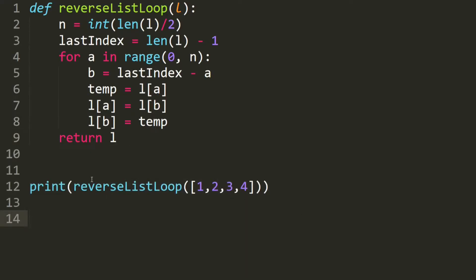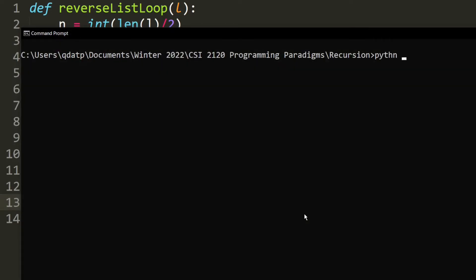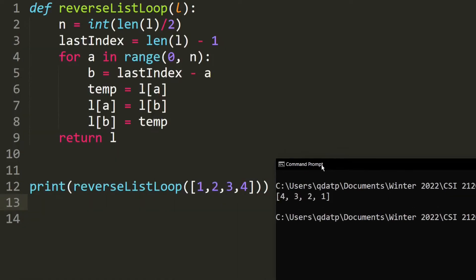Let's test it. We want to reverse this list, and we should get 4, 3, 2, 1. And as you can see, it produces the correct output.